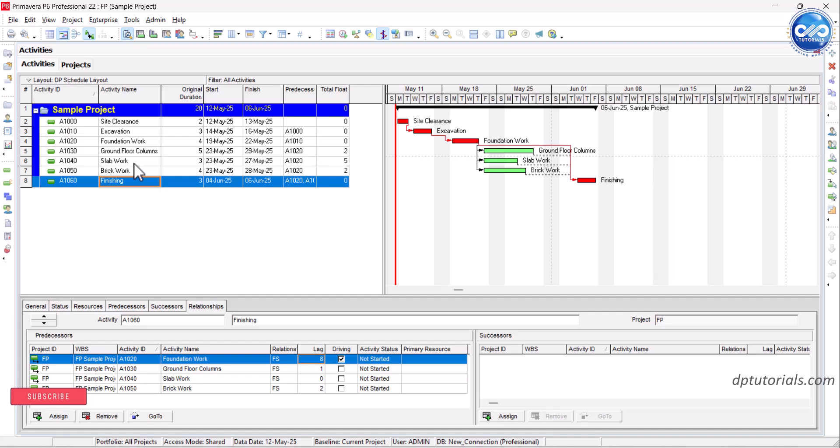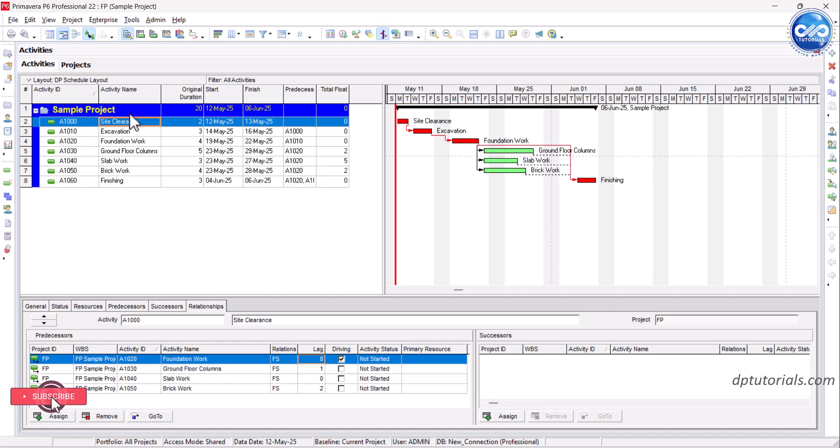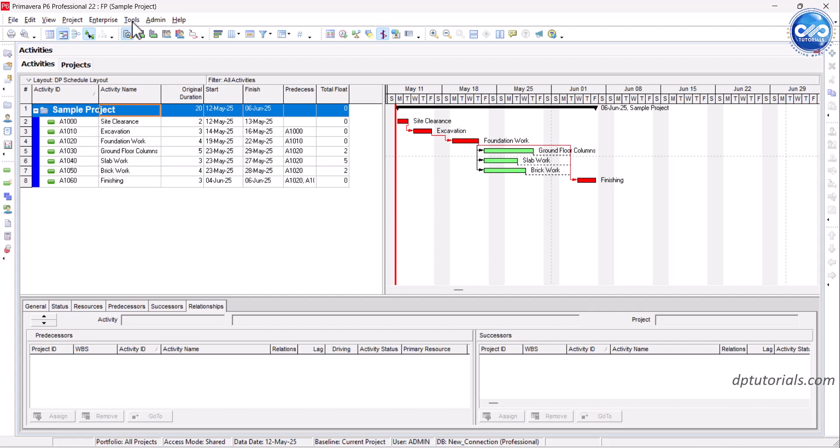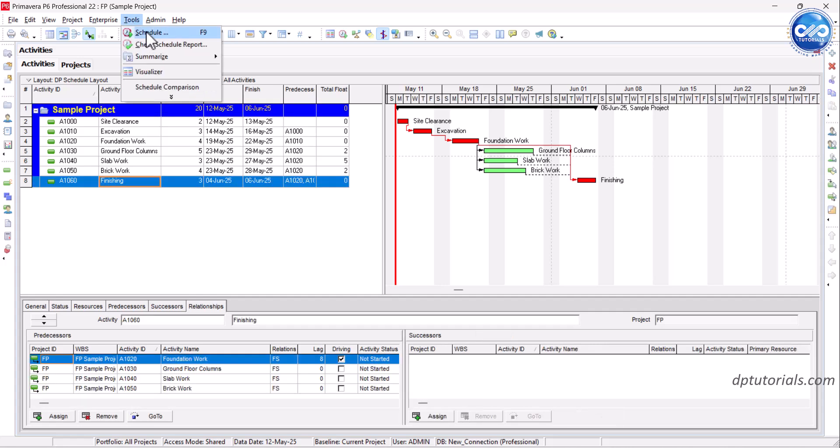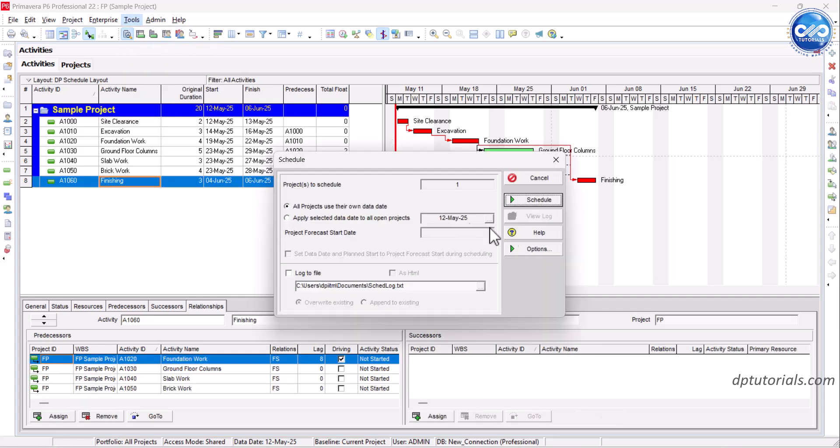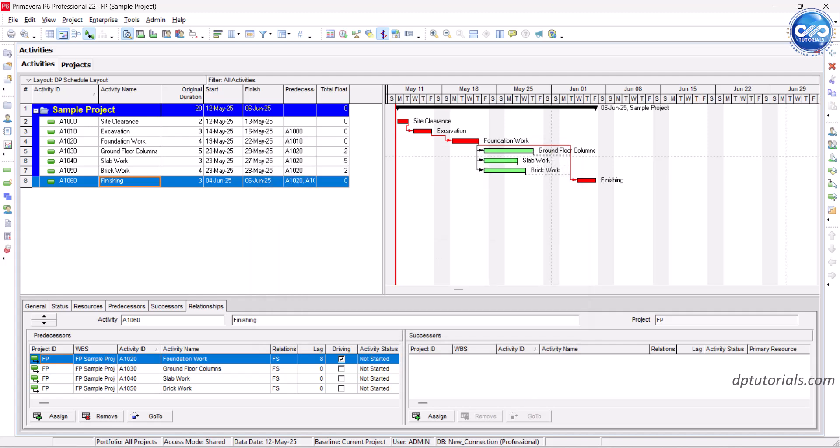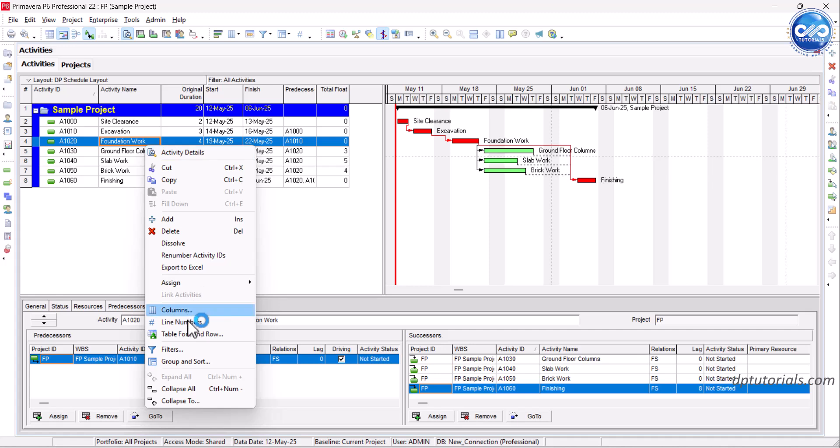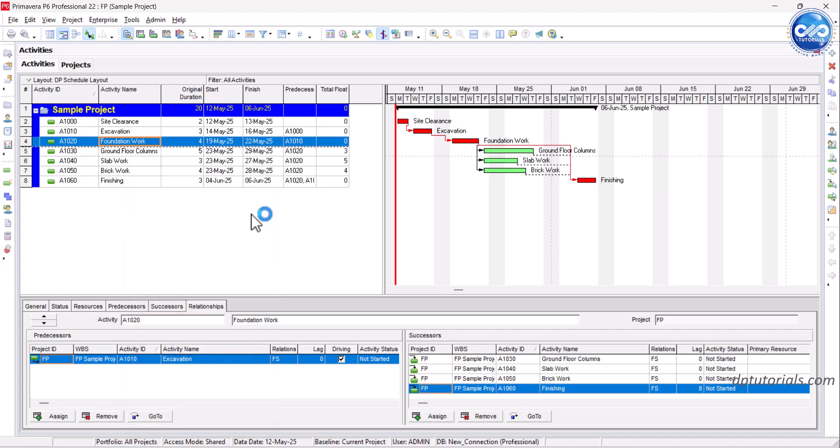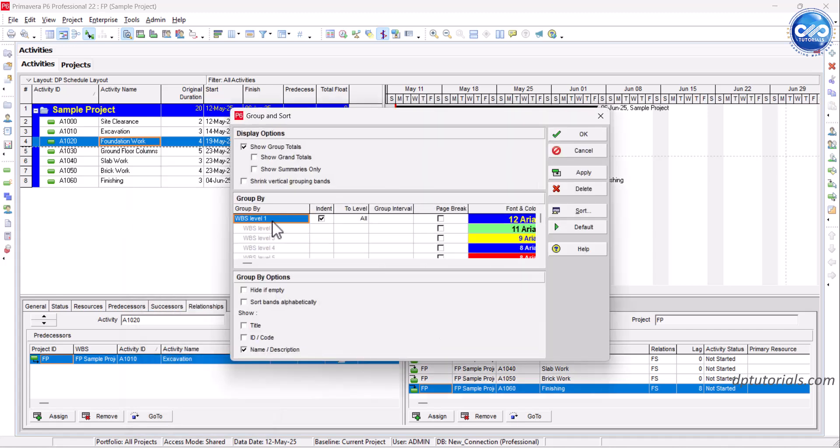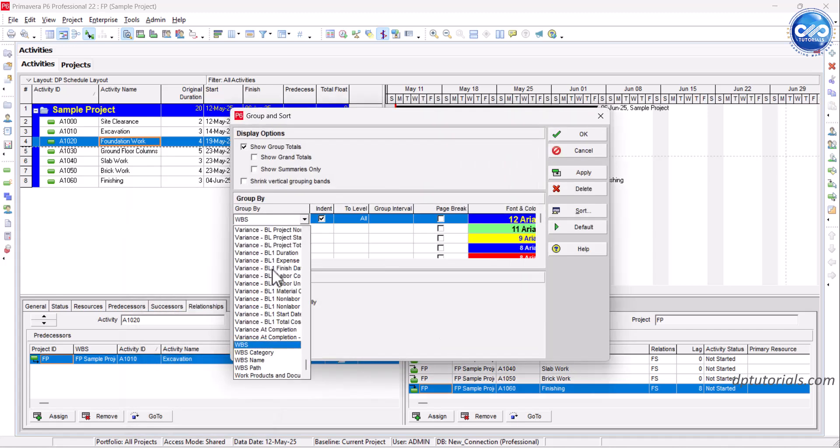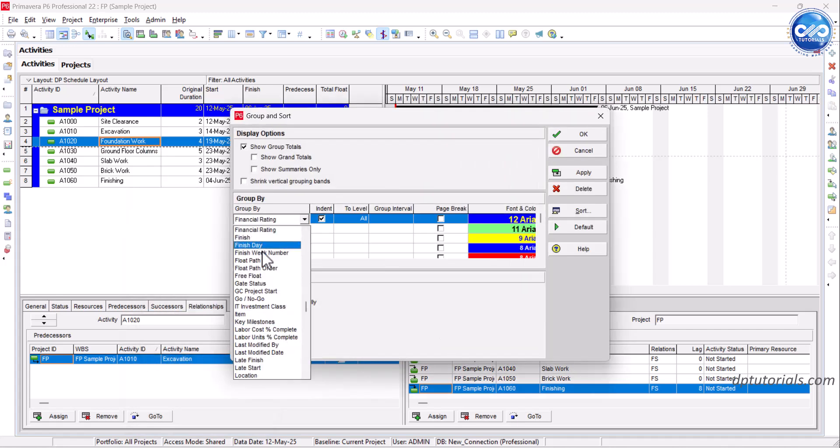Now let's talk about how to visualize this in Primavera P6. Click on Tools, Schedule and ensure the project schedule with the correct data date. Then, go to View, Group and Sort and choose Group by Float Path.